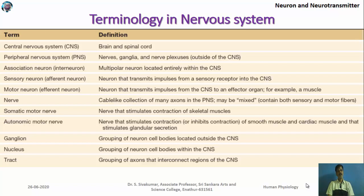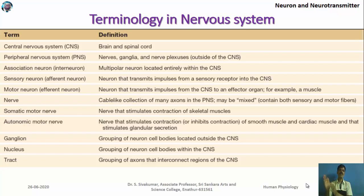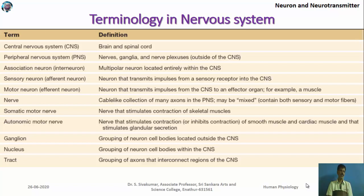Many people confuse neuron and nerve. A nerve is nothing but a bundle of axons — a cable-like collection of many axons in the peripheral nervous system.